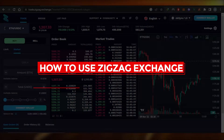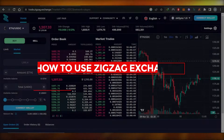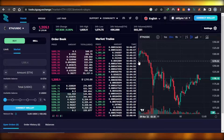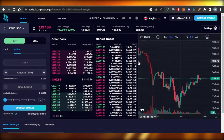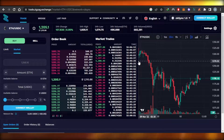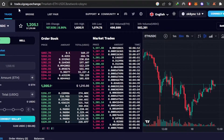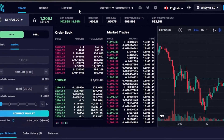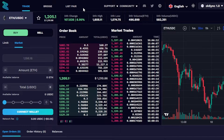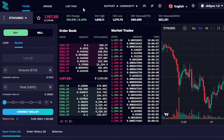Welcome back! In this tutorial I'll show you how to use Zigzag Exchange. You can go to trade.zigzag.exchange — Zigzag Exchange is one of the very well-known exchanges out there that allows you to trade crypto.